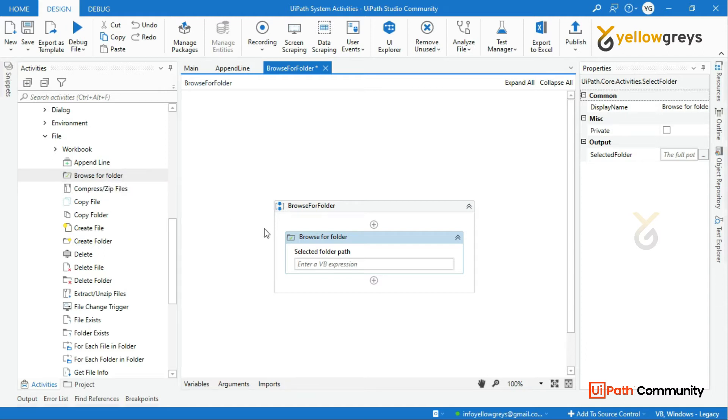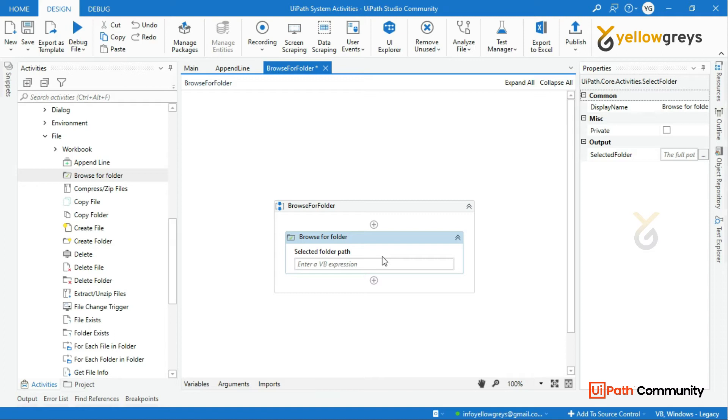For example, if you look at Attended Mode, what is Attended Mode? User Interaction. Unattended Mode...